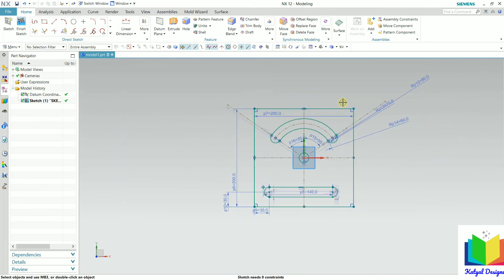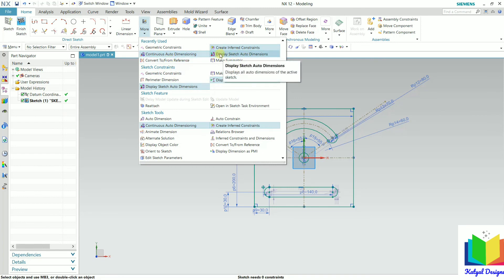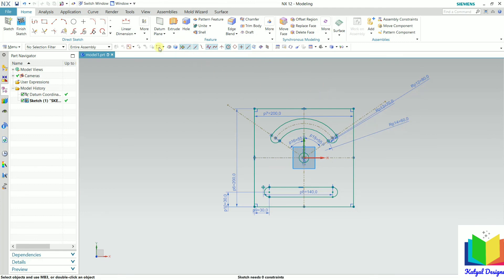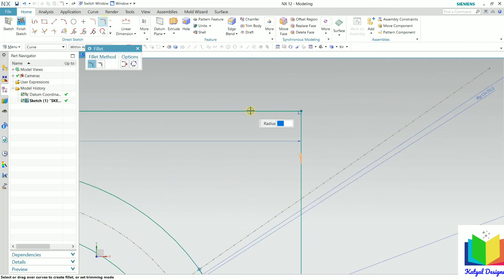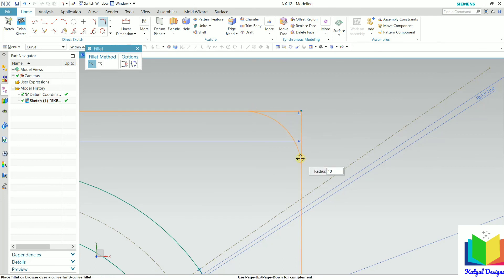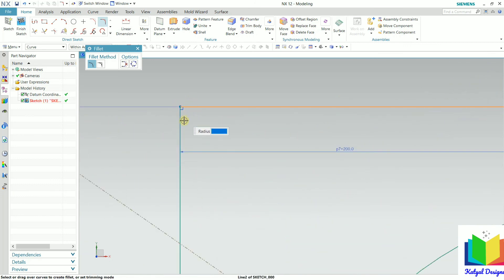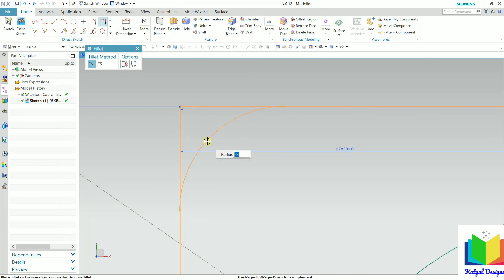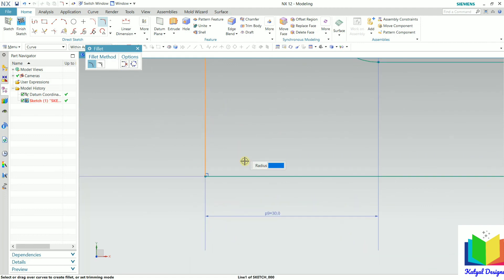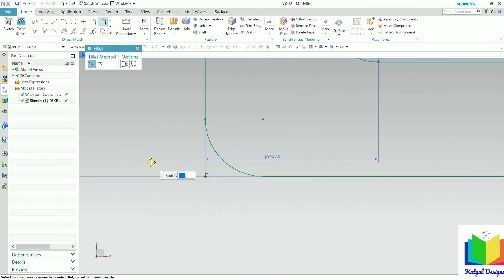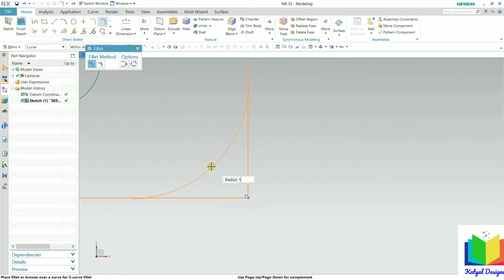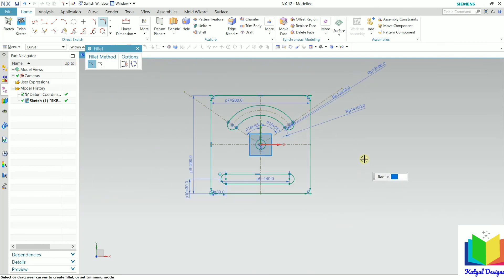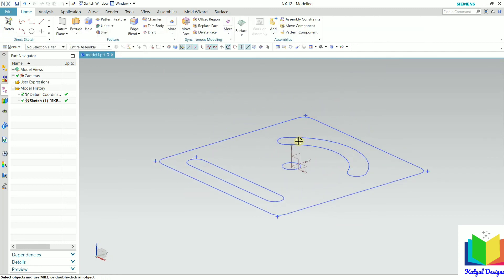In the end, we need to insert fillets. We know the fillet radius is 10. Go to more options, select display sketch auto dimension, and turn it off. Also turn off inferred auto constraint. Then zoom in, go to fillet option. Select this line and this line — the fillet radius is 10, so insert value 10 and press enter. Do this on all four corners. Select lines one by one and insert radius 10 for each. Now zoom out, and we can see the sketch is completed. Click on finish sketch. The sketch is completed.